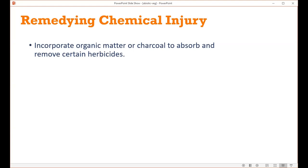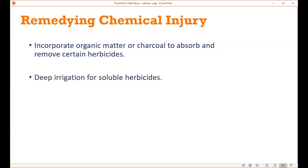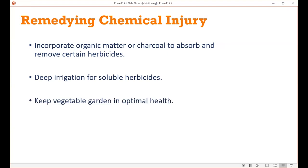To remedy chemical injury like what I've shown: if herbicide damage is really bad, there is some evidence that incorporating a lot of organic matter or charcoal can absorb certain herbicides from the soil. Some herbicides like 2,4-D can be leached out of the soil, so deep irrigation might help. In general, try not to use those products in high heat, and keep the garden in optimal health.